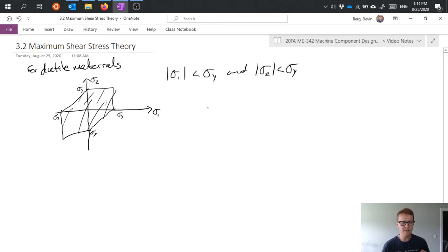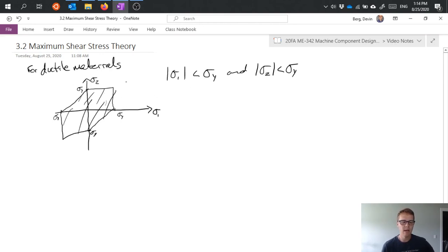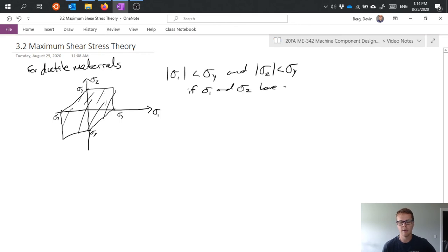And that's if sigma 1 and sigma 2, the min and max, or max and min in that order, have the same sign. So if they're in quadrants 1 or 3 of my chart here, I need to see that they have those two values under sigma y. So again, this is if sigma 1 and sigma 2 have same sign.